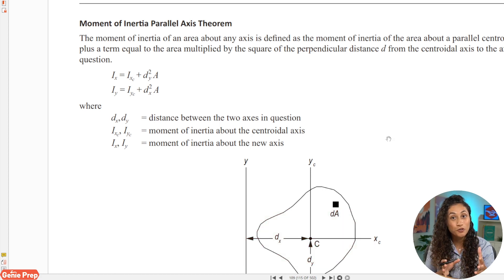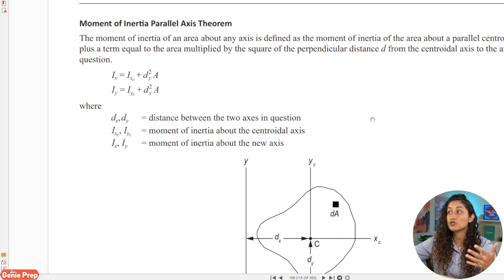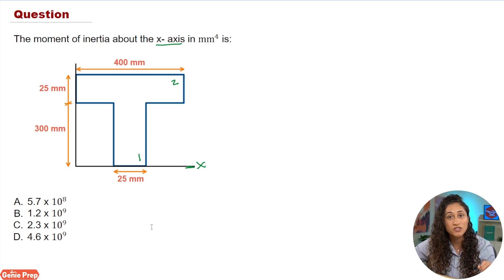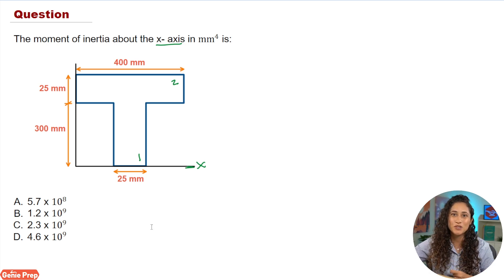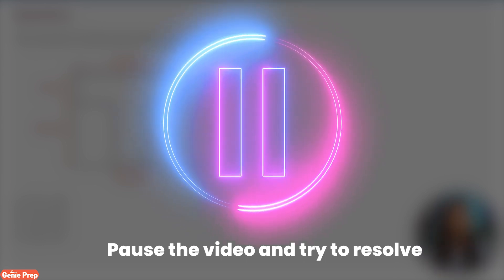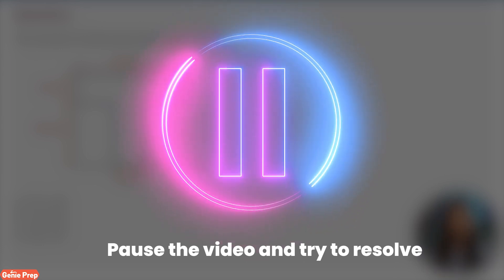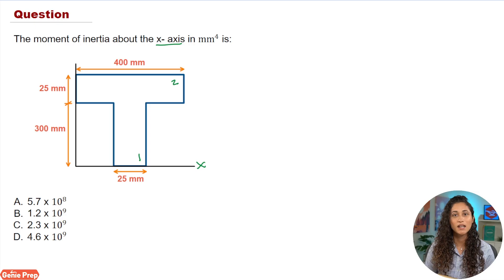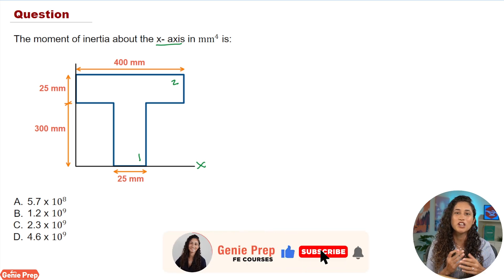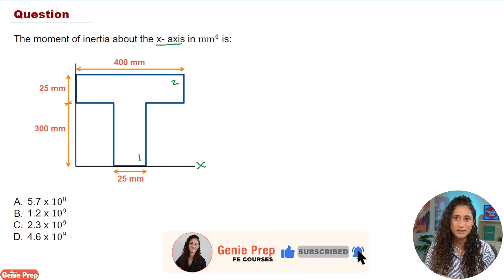With that information, I want you guys to go ahead and give this problem a try. Go ahead and pause the video, attempt it, and I will see you in a little bit. If you like this video, please don't forget to like and subscribe — it helps the channel out immensely.